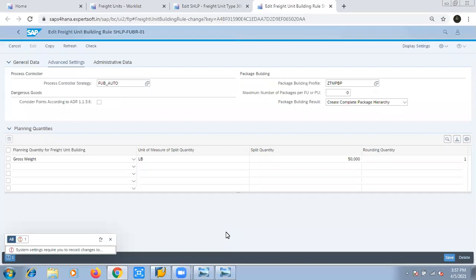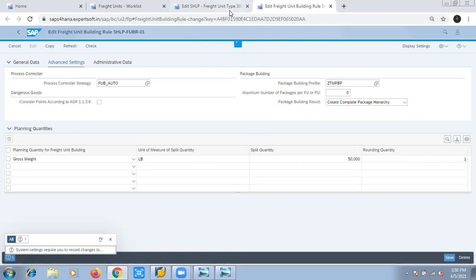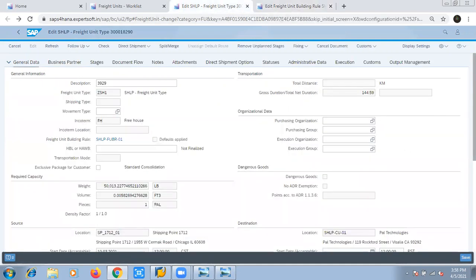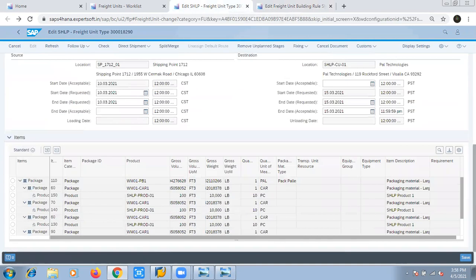As mentioned, it is basically getting done at the freight unit building step. Here you can see that in the freight unit building rule of one of the freight units, this package building profile has been called up, because of which the package building has happened.